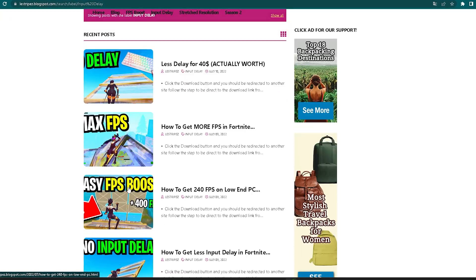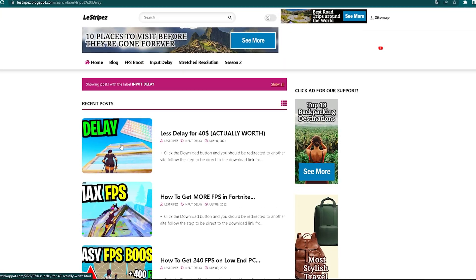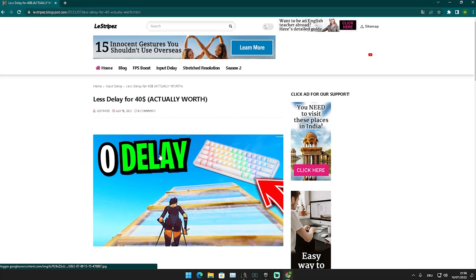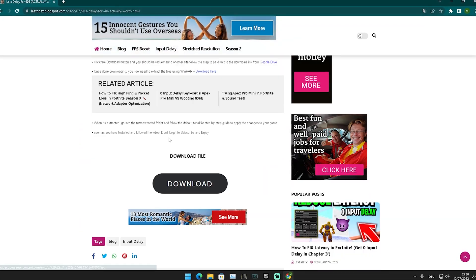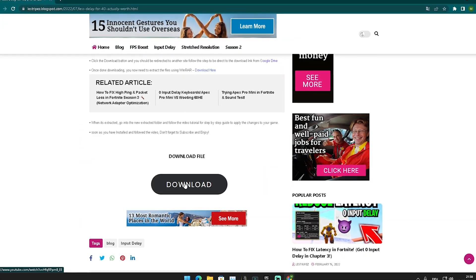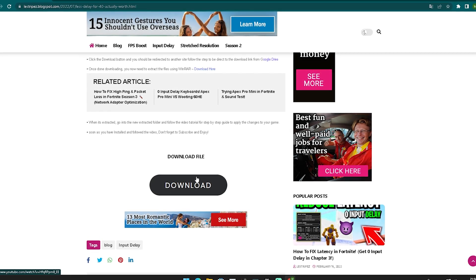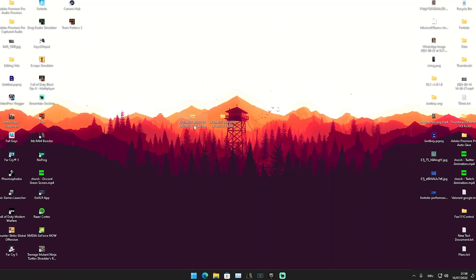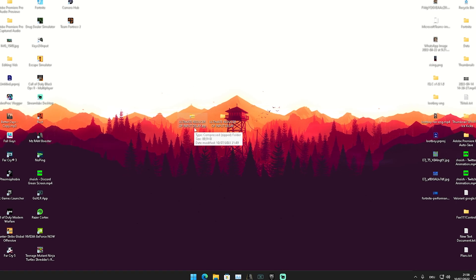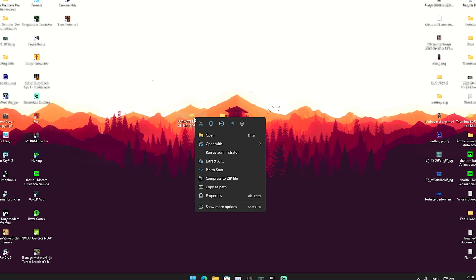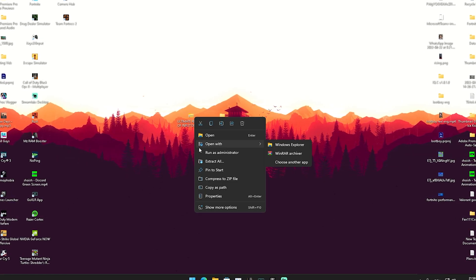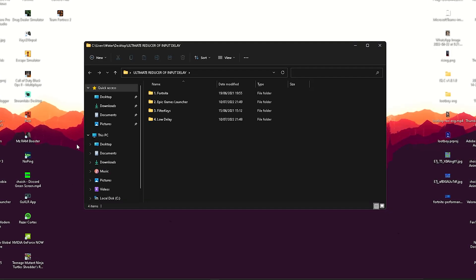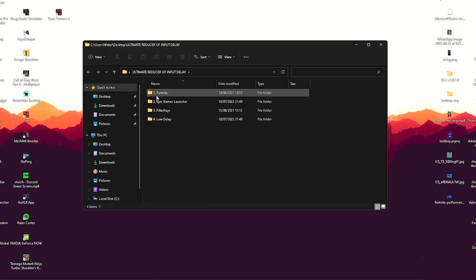Click onto it — you can of course also check out the other ones. Once you get redirected again, just scroll down a little bit until you find the download button, which is going to redirect you to Google Drive. Click onto it and you should get a folder called 'Ultimate Reduce of Input Delay.'